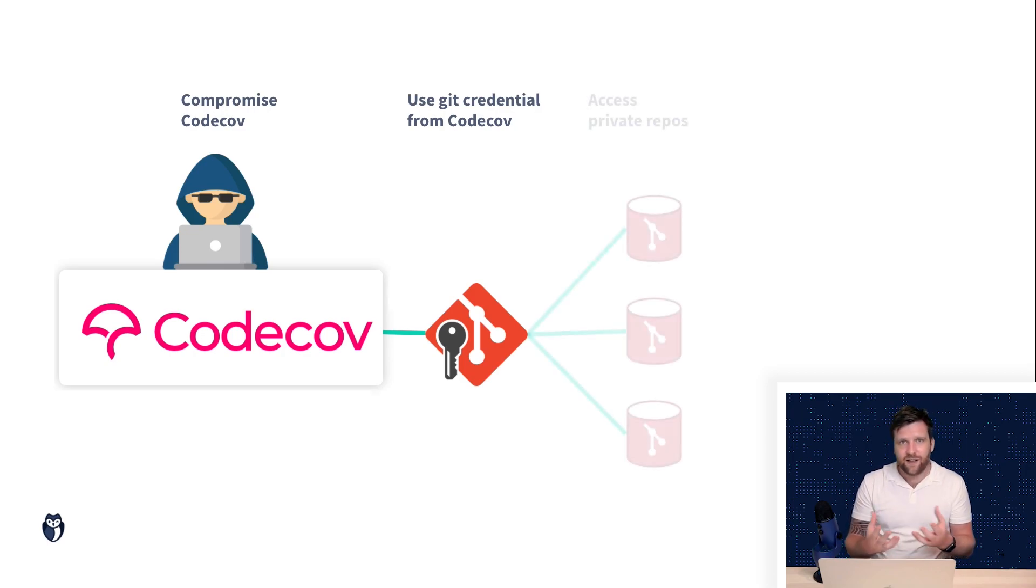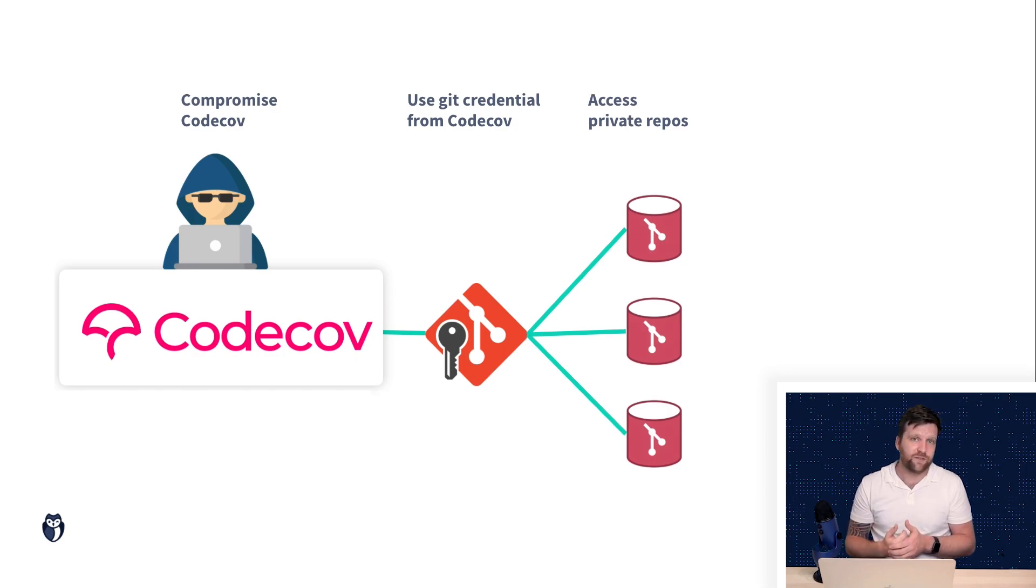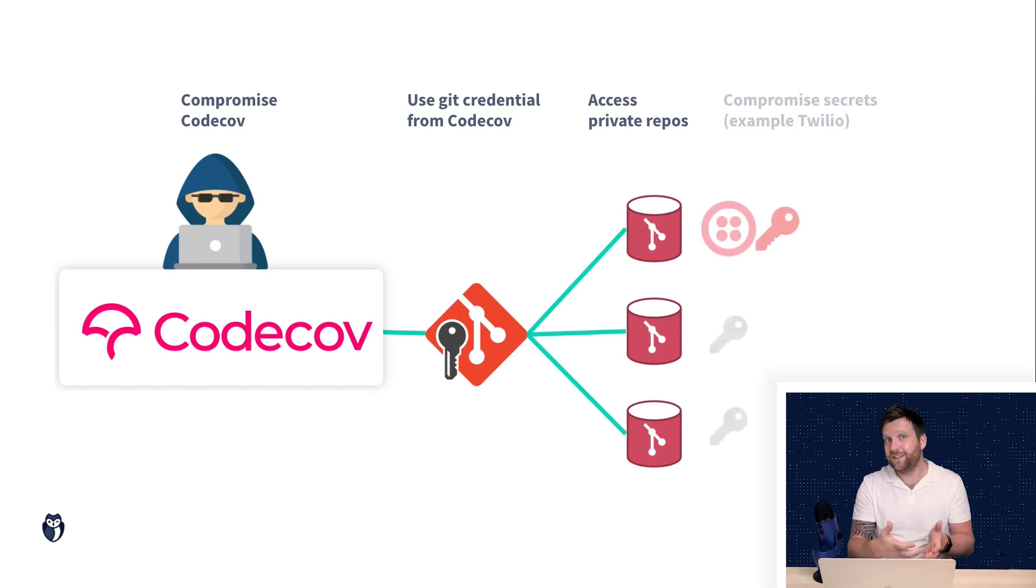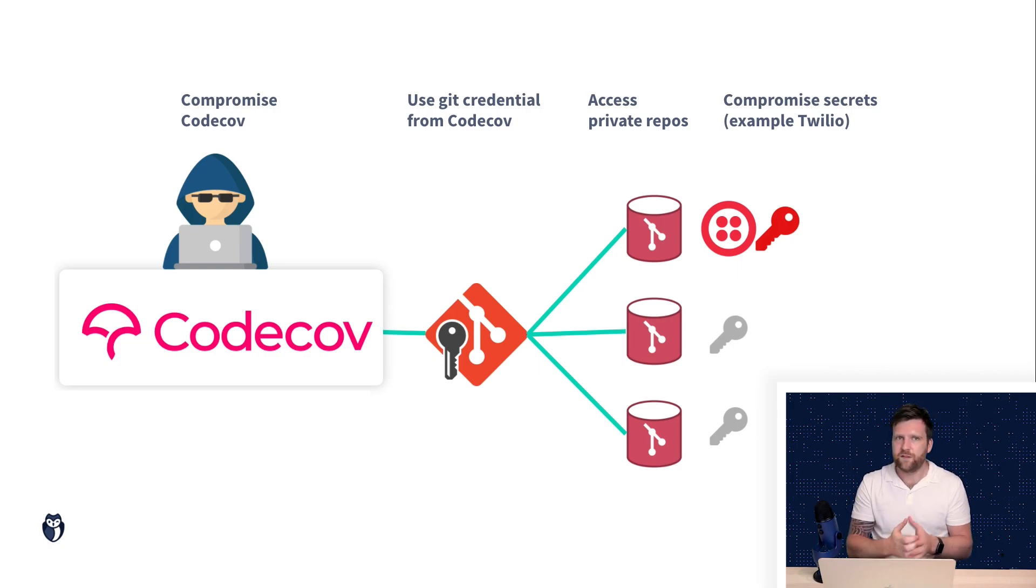perhaps squatted inside there, searched it for sensitive information such as Twilio keys and then compromise those accounts.